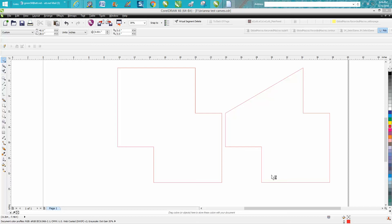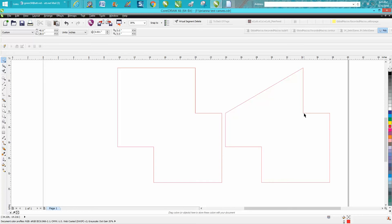Hi, it's me again with CorelDraw Tips and Tricks. Somebody emailed me wanting to know how to move this node down to here to have this angle so it would be perfectly in line with this corner.